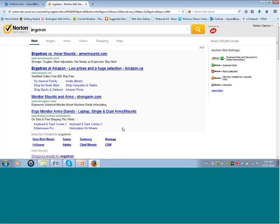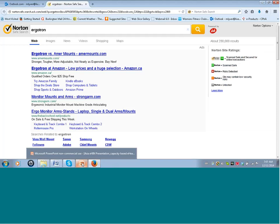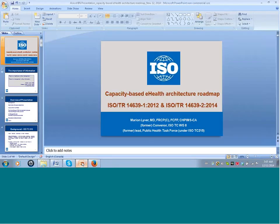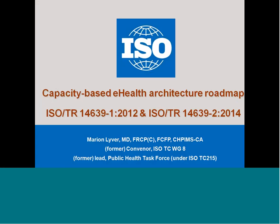Dr. Alvin Marcello, Chair of the Asia E-Health Information Network, is also in the meeting room. Marion's desktop is arriving on screen and participants can now see it. Everyone confirms the screen share is visible.